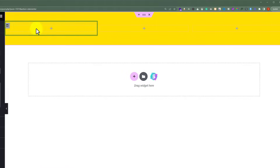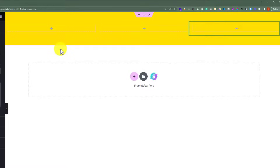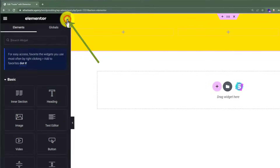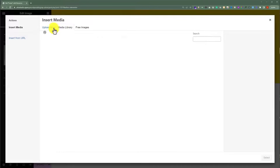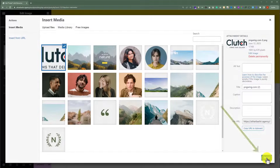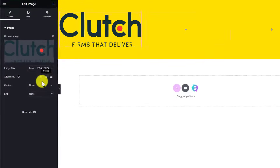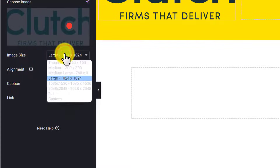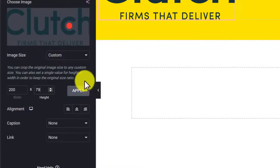In the first column we are going to add our company logo and a little detail about our company. In the second column we'll add our menu, and in the third column our contact details. So I'll click the widget icon and add an Image widget, click Choose Image, and upload our logo. We'll give it a custom size by clicking the size dropdown, selecting Custom, entering the size, and clicking Apply.